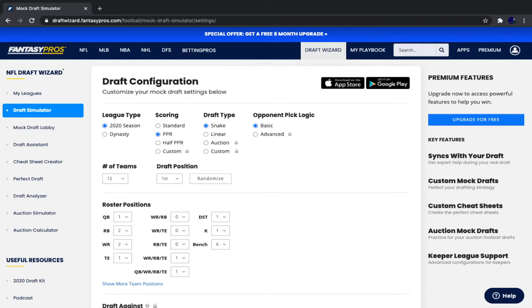Yo, what is going on Fantasy Addicts? I'm your host, ThatFantasyAddict, and today we are starting a new series on this channel.